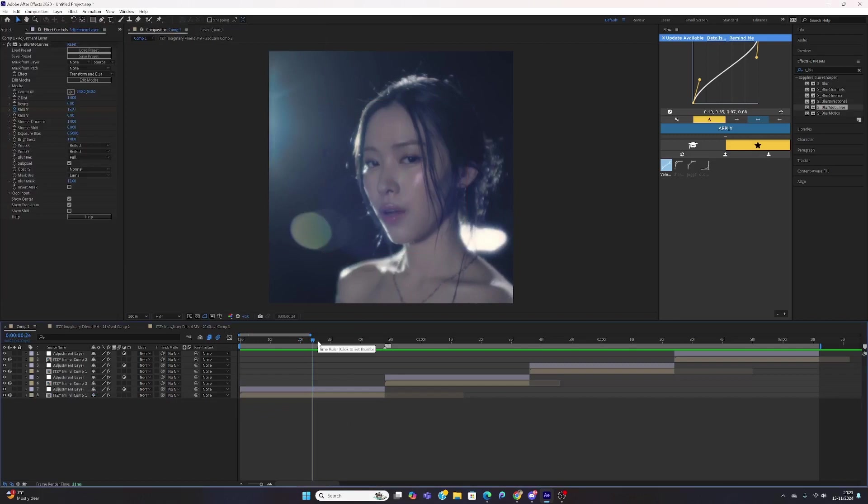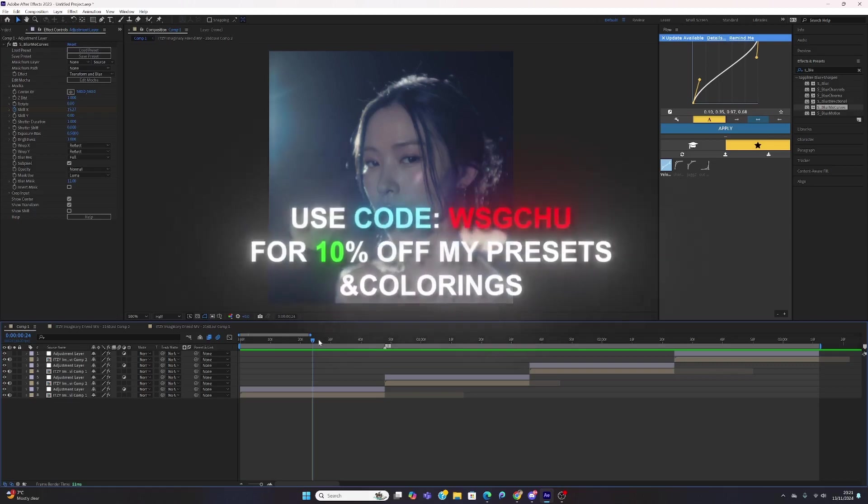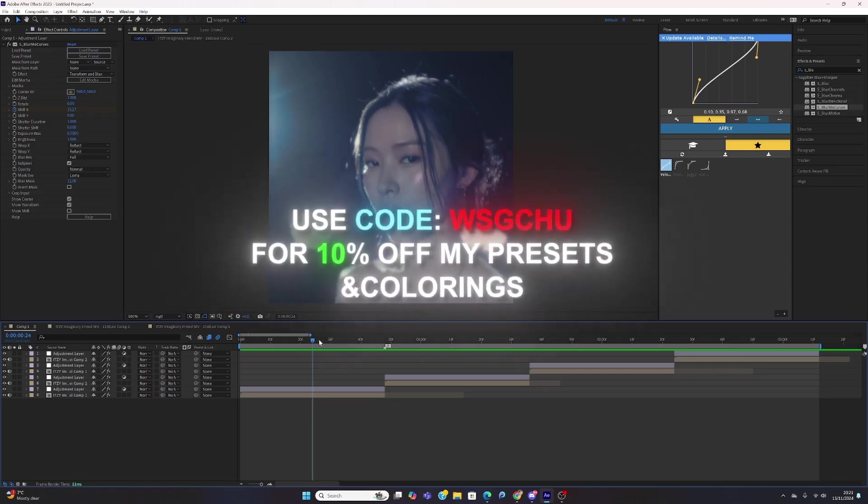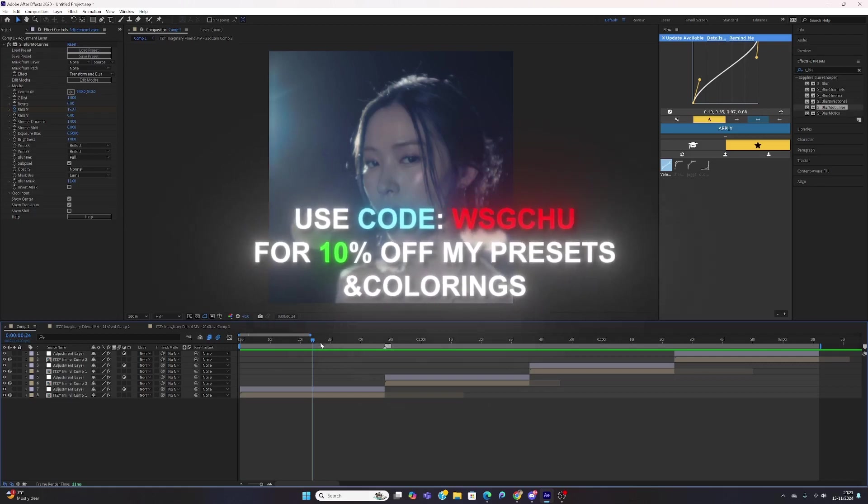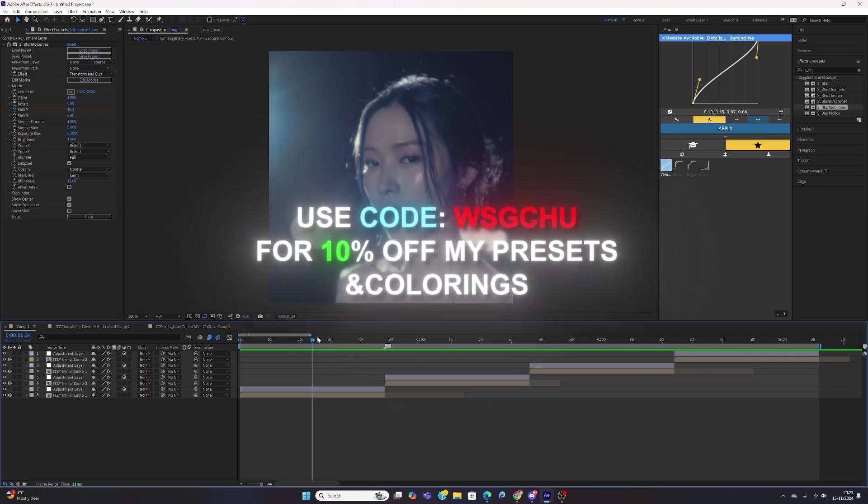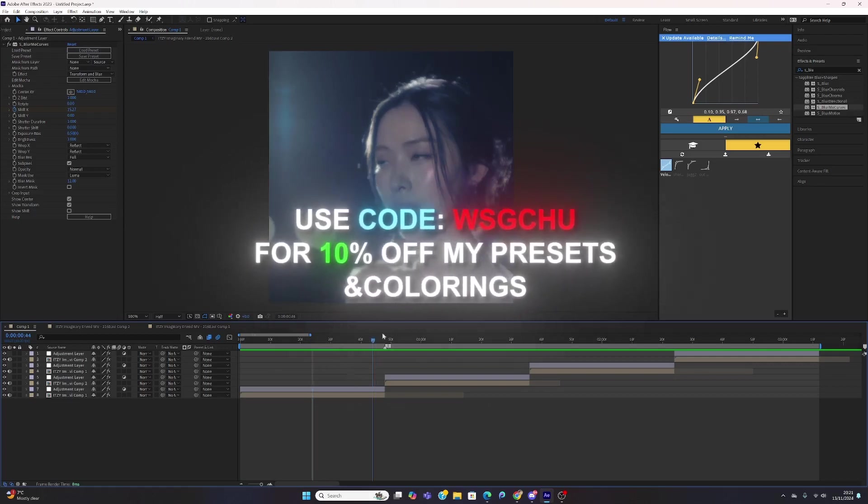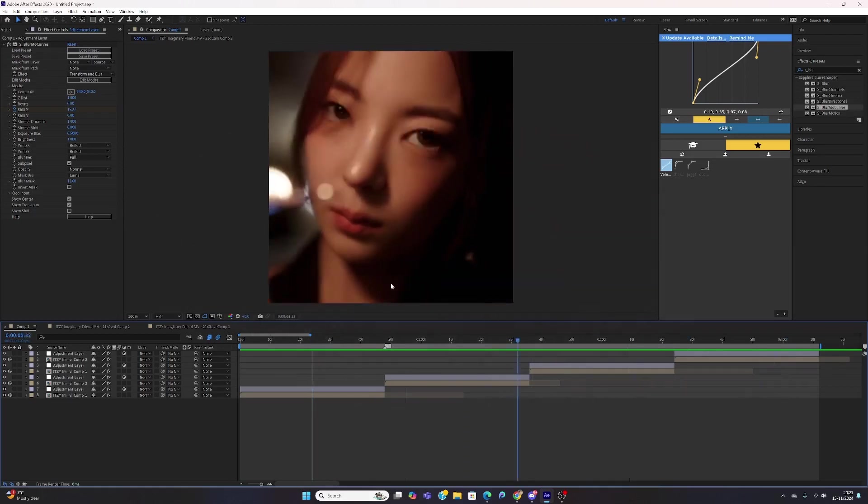Also, if you guys are lazy to make presets and stuff, you can purchase my presets on my Payhip link in the description. You can use code WSGCHU for 10% off my colorings and preset packs.